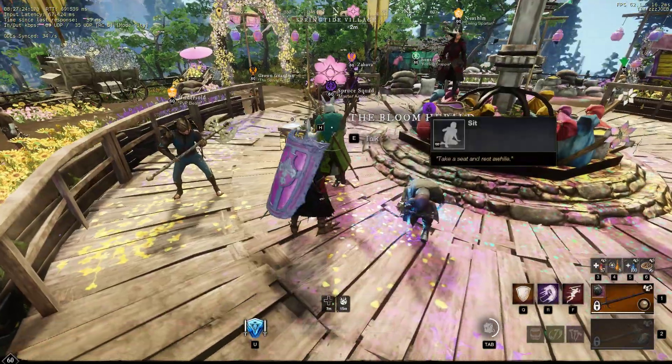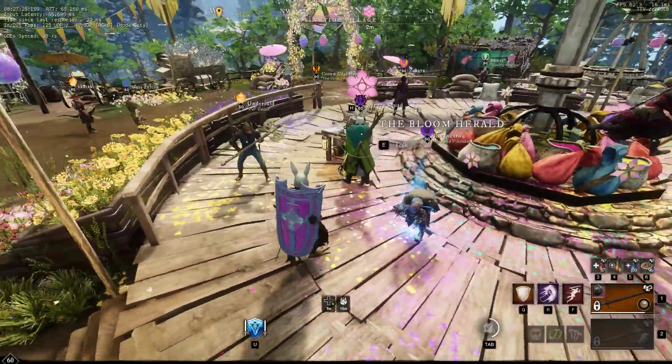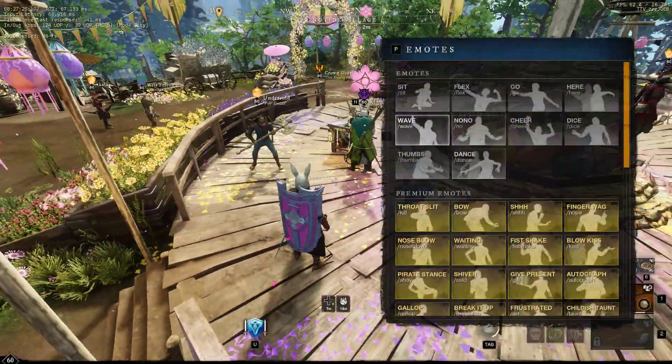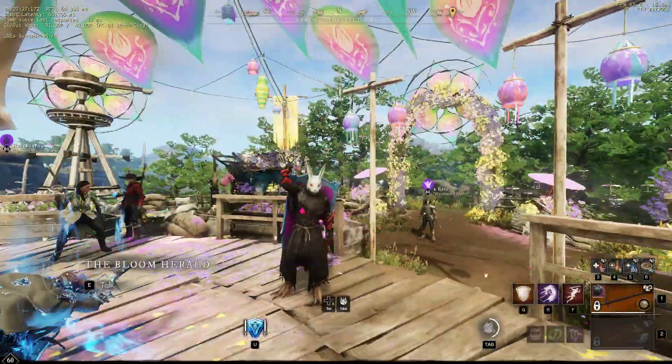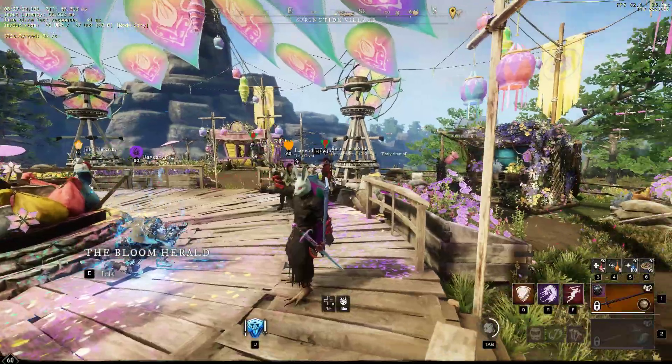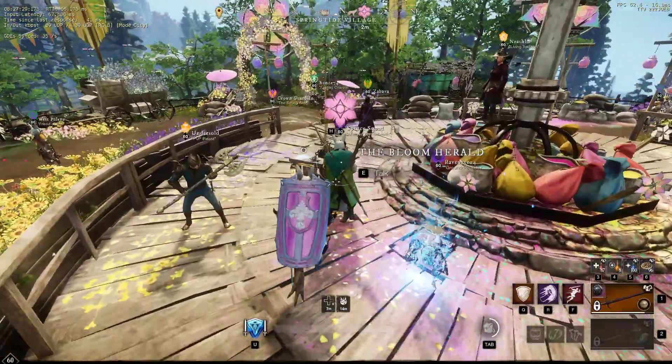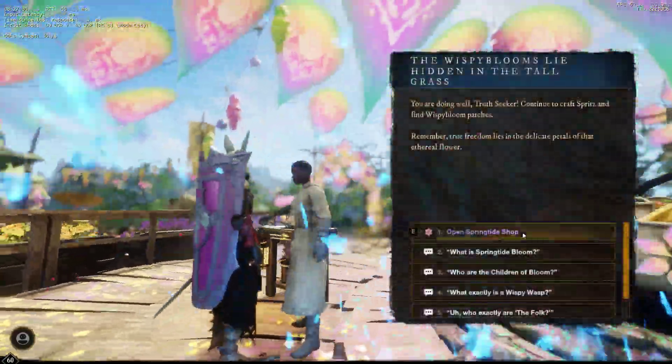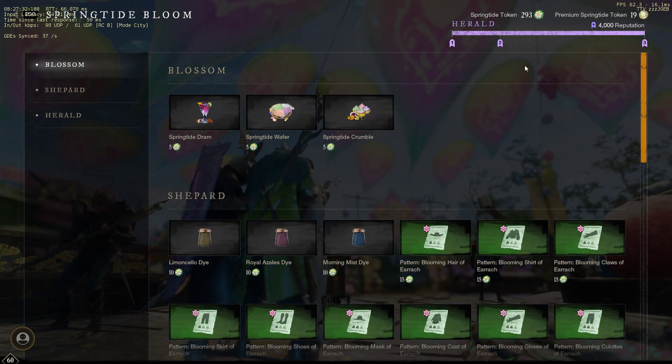Alrighty, YouTube. Welcome to another YouTube video. Didn't mean to sit, but let's get right into it. Today we're going to be going over the rewards for the shop.